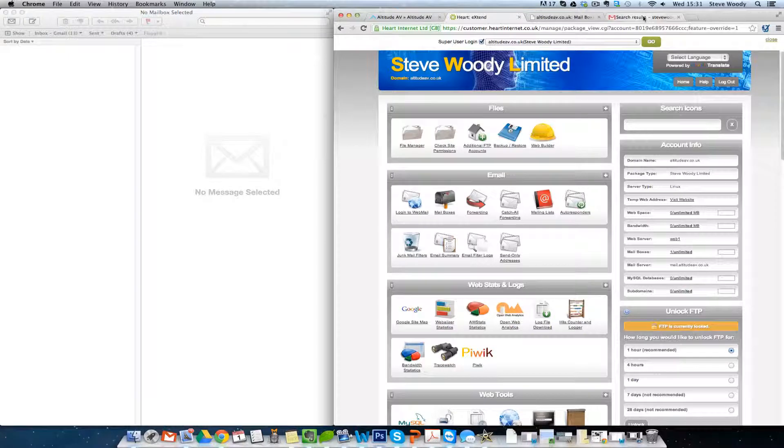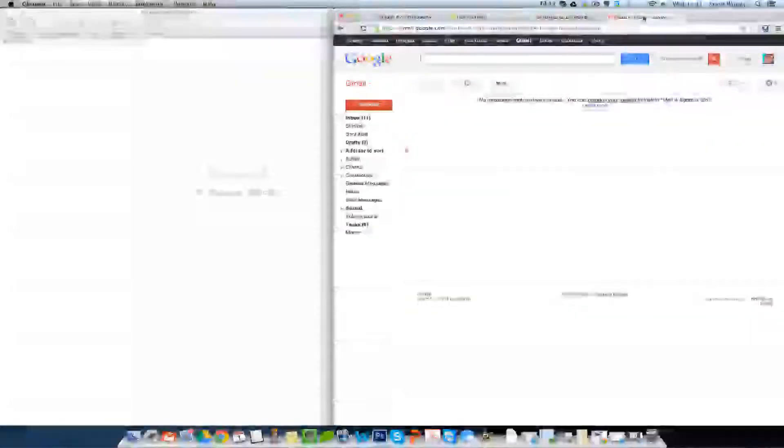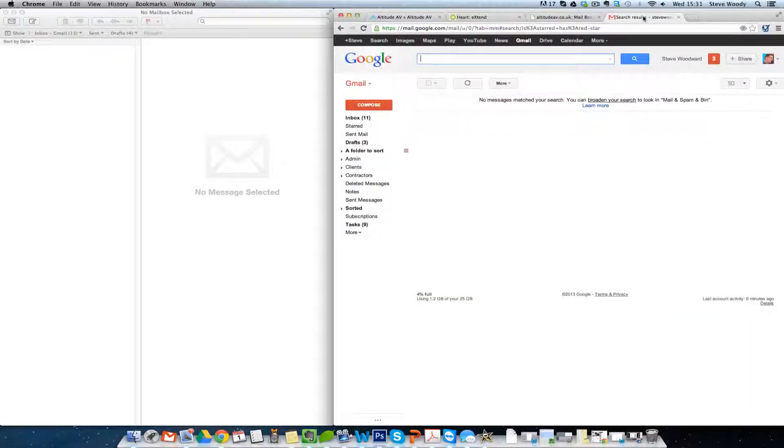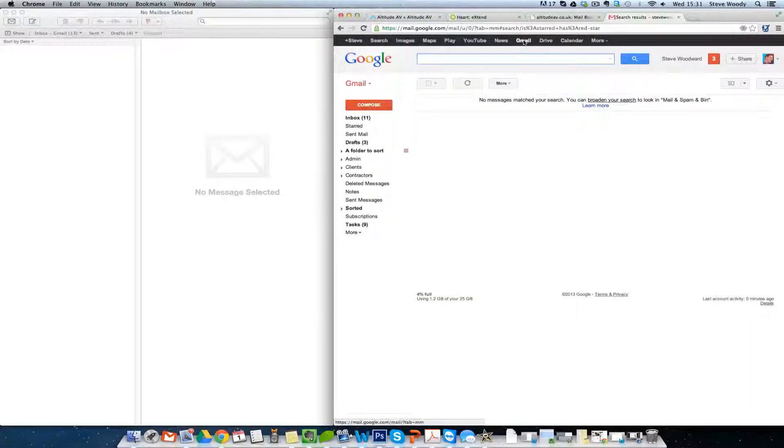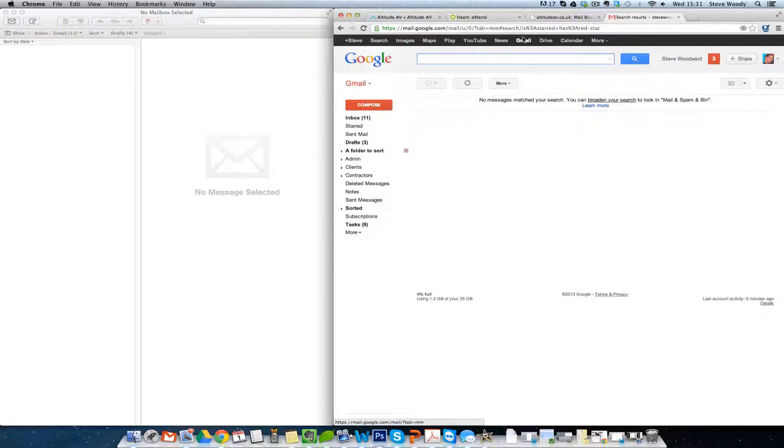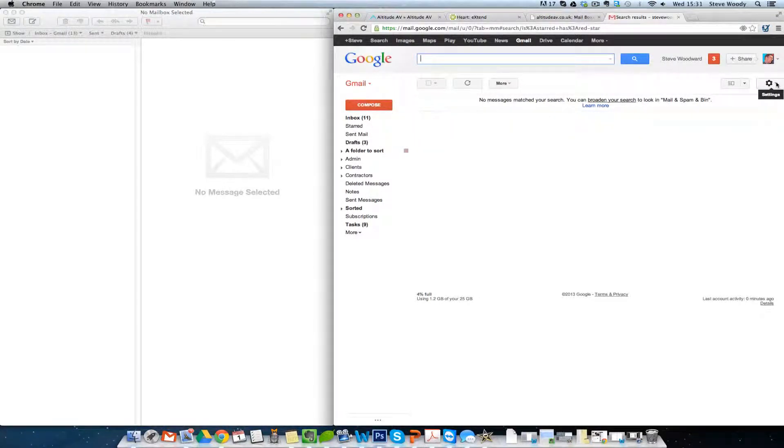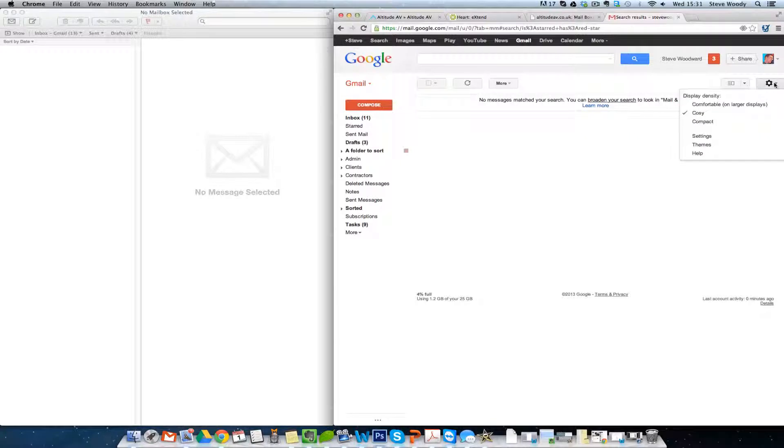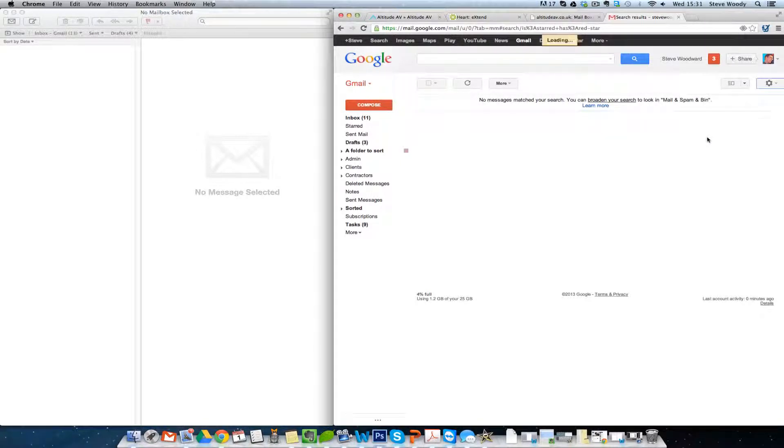So the next thing we need to do is go across to Google, and we'll go into our Gmail account. Once we're in our Gmail account, we'll click on the cog in the right hand corner which says Settings. Come down to Settings.